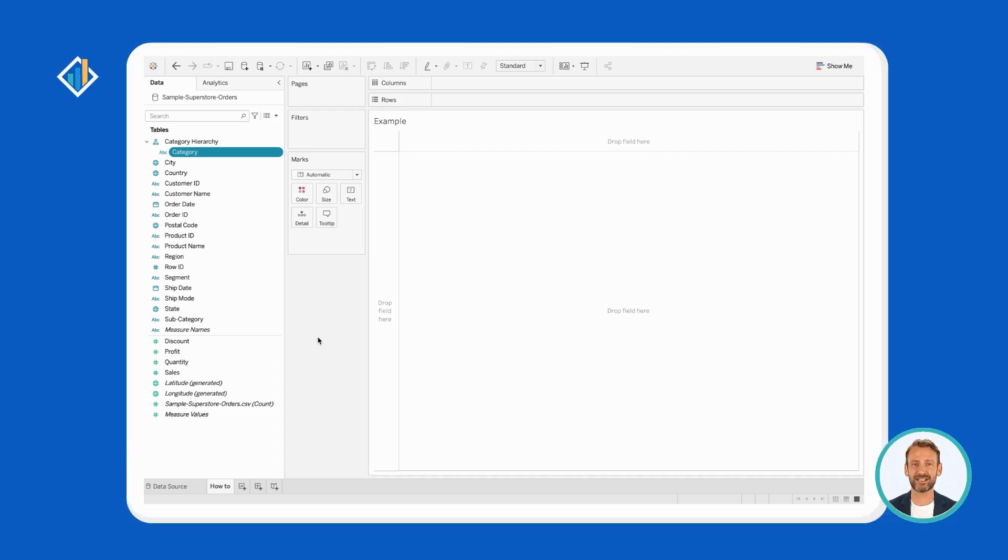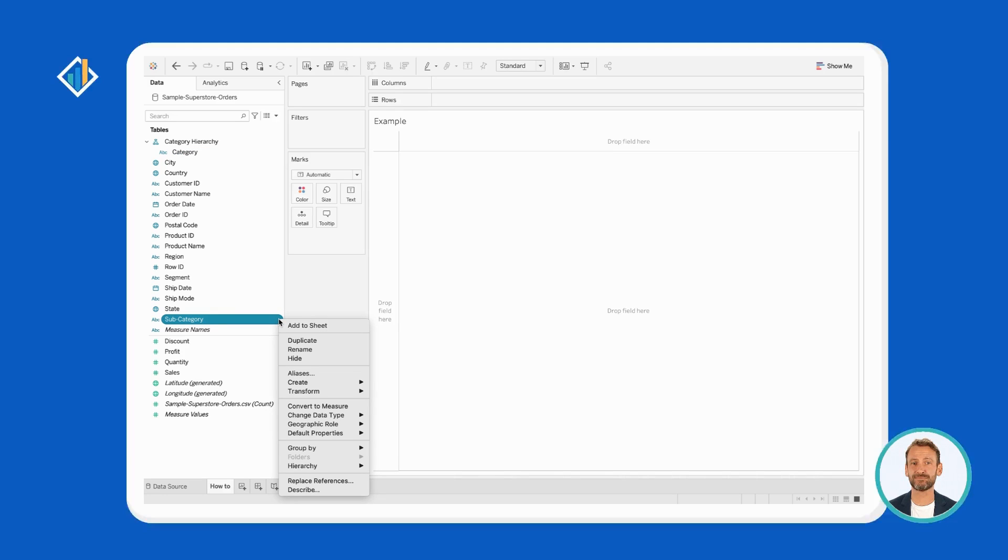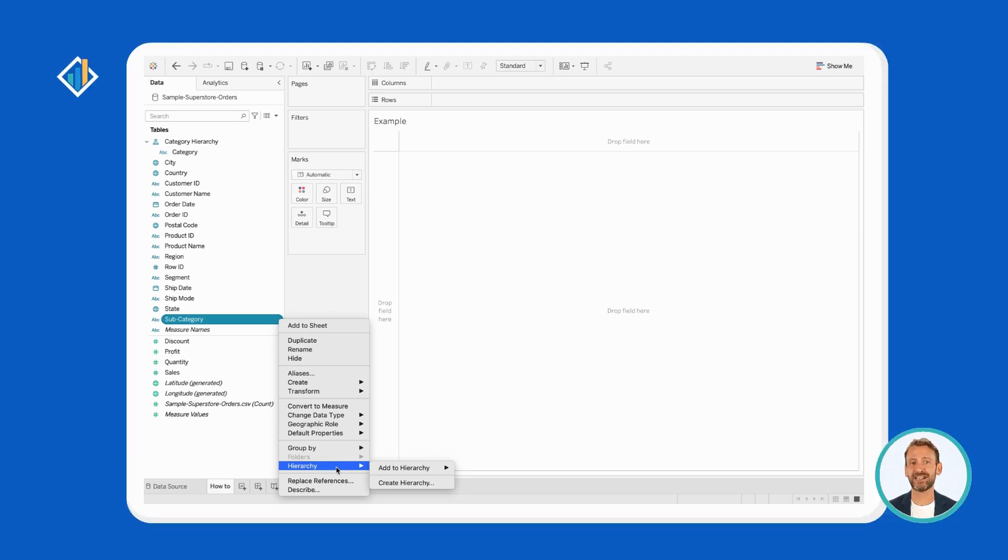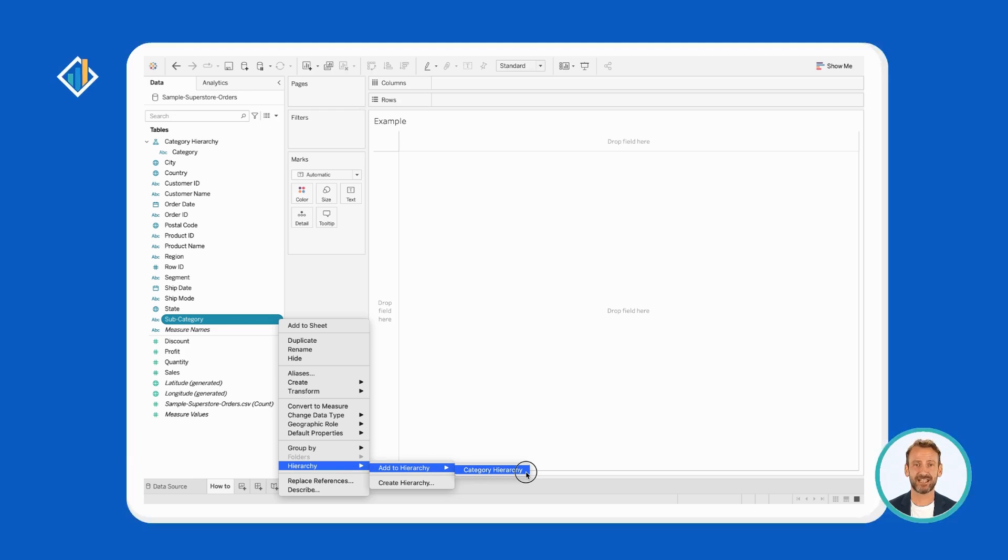Select a dimension, subcategory. Then, right-click on it, select hierarchy, and this time select add to hierarchy. Lastly, click on one of the available hierarchies.